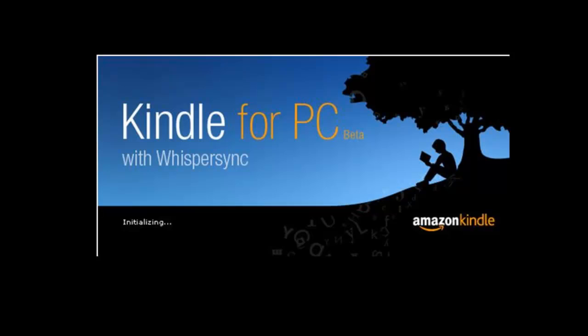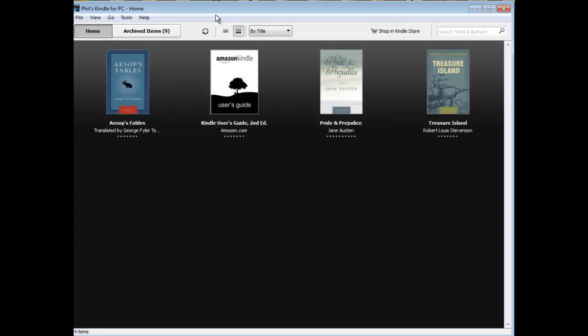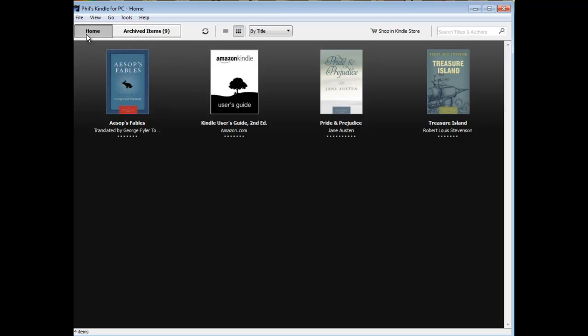Once installed, you can open the Kindle for PC software and you'll see a few books already included. These are free books and you can add more free books. I will also include a link to help you find books. As you add more, they will be included here in this area.